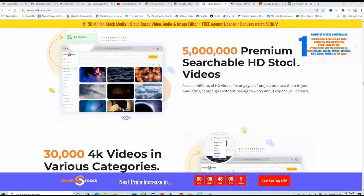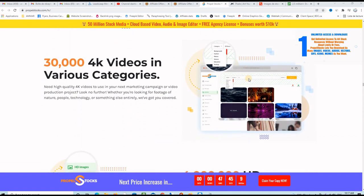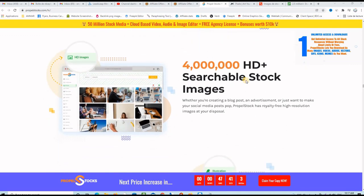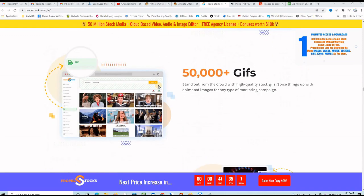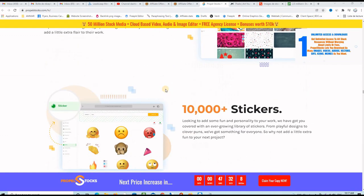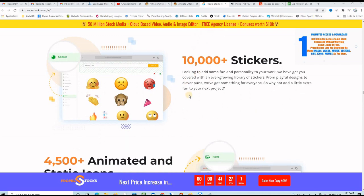What's up friends, Amar here and if you are in a hurry, please check the link in the description below to discover this website that will give you access to 5 million plus premium searchable HD stock videos, 30,000 4K videos in various categories. You will get access to 4 million HD searchable stock images, 30,000 searchable illustrations in 50 categories, 50,000 GIFs, 10,000 textures and patterns, 10,000 stickers.